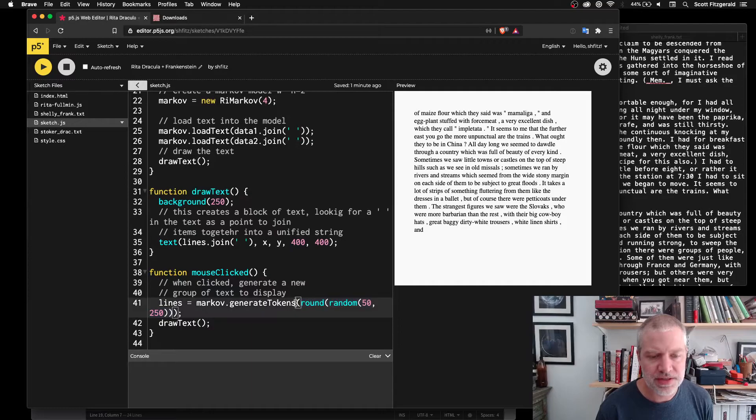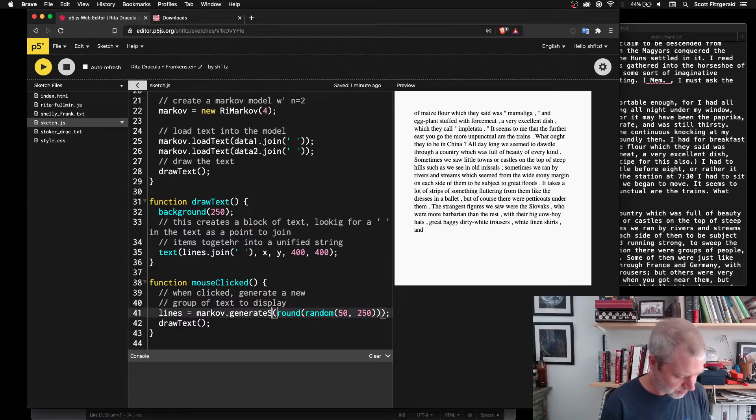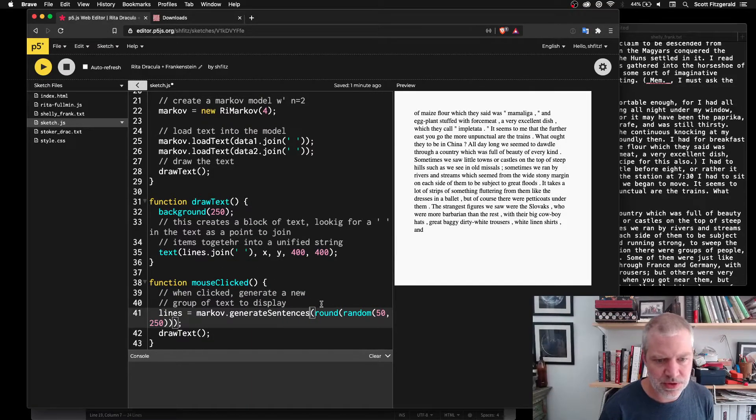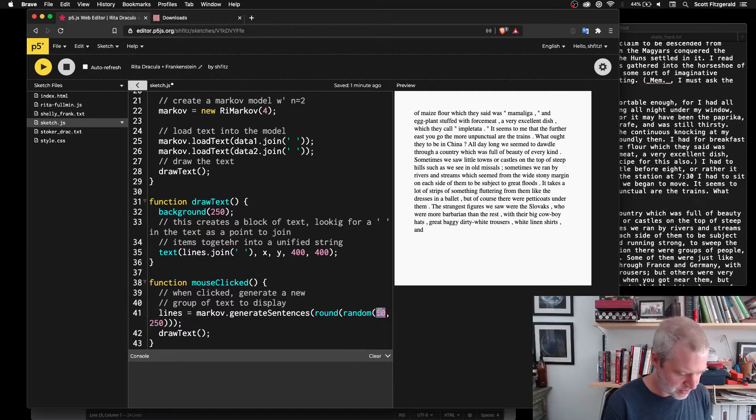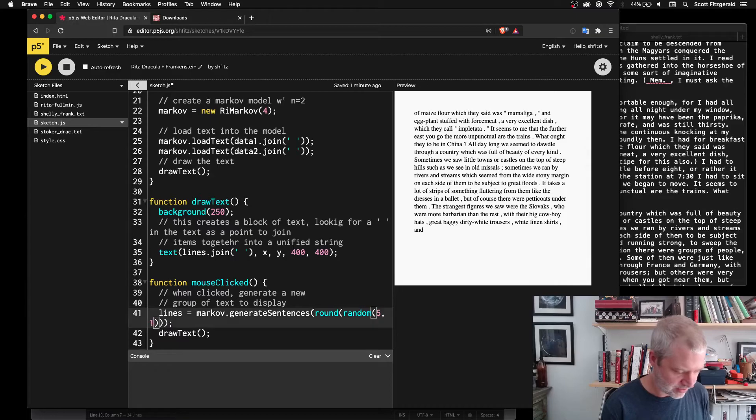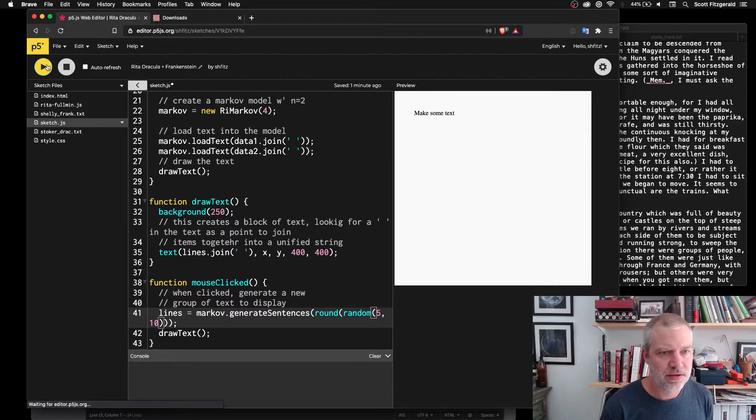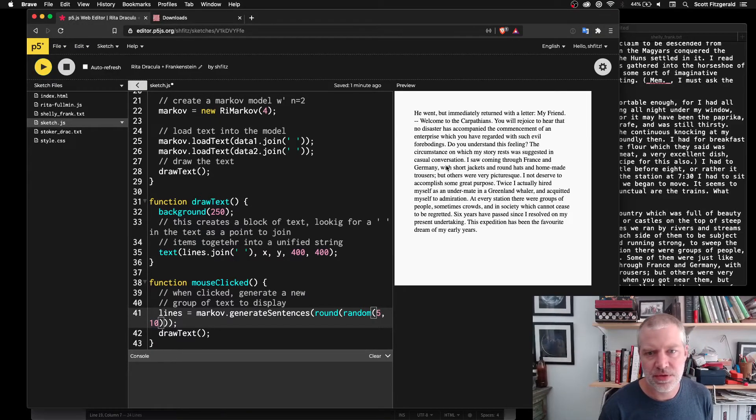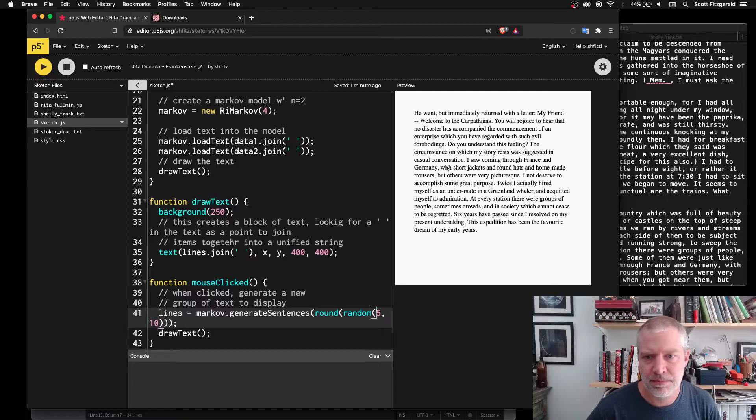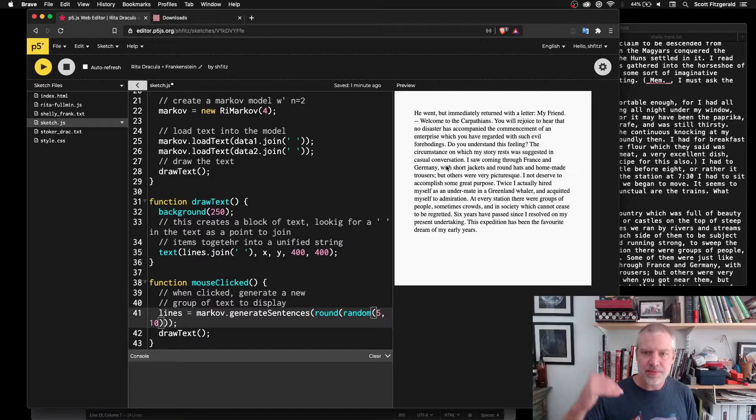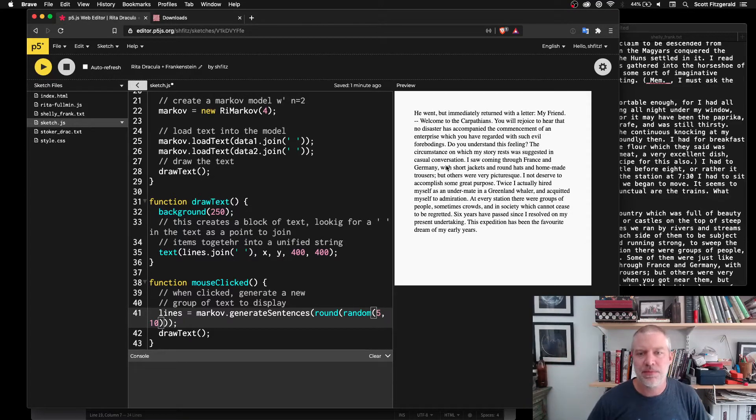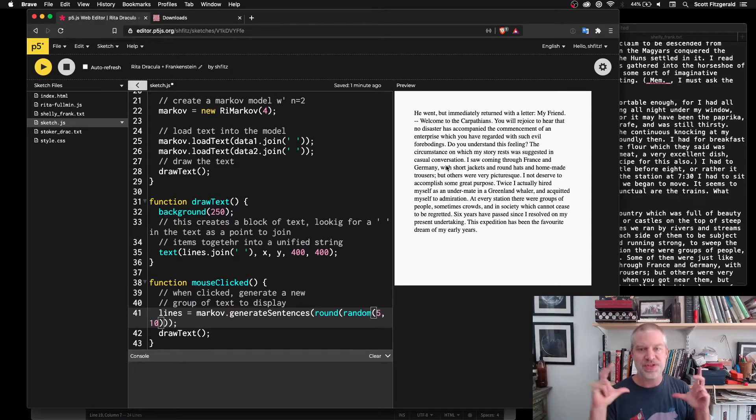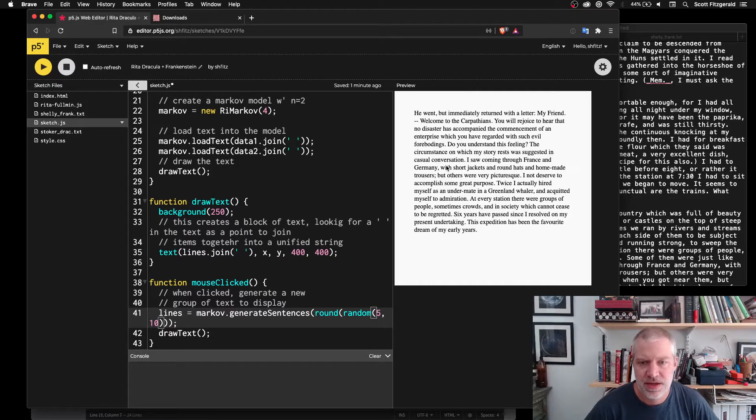You could also generate sentences if I wanted to. And so this will make this smaller. We'll see somewhere between five and 10 sentences here. And so this will actually look at, so this you can see is actually a little bit more readable, but that's because it's actually looking at whole sentences and using that to create them.